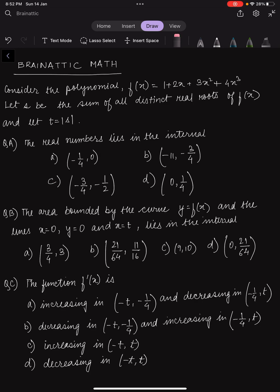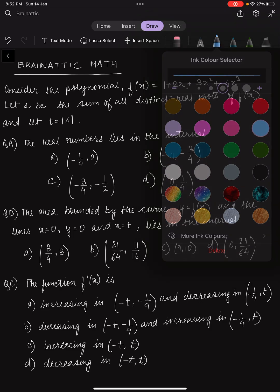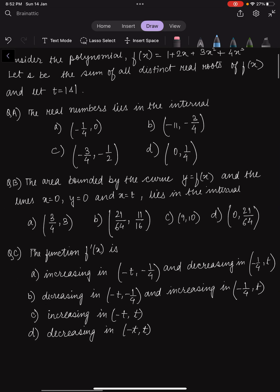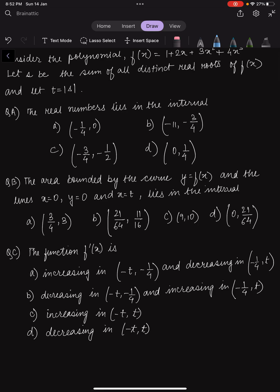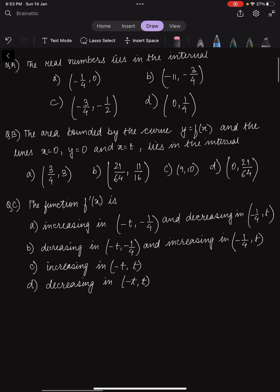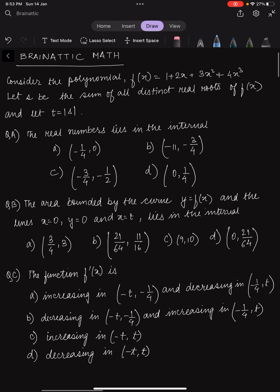Consider a polynomial f(x) given as 1 + 2x + 3x² + 4x³. Let s be the sum of all distinct real roots of f(x), and let t be equal to |s|. We are given three sub-questions: first, the interval in which the real root lies; second, the area bounded by the curve y = f(x) and the lines x = 0, y = 0, and x = t; and finally, we have to identify the nature of the function f'(x) — in what region it is increasing or decreasing.